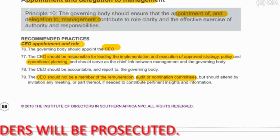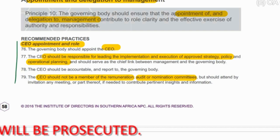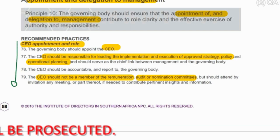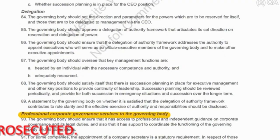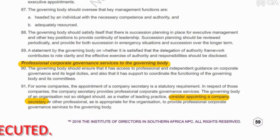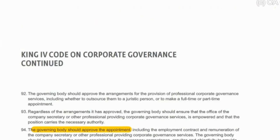Looking at Principle 10, here's everything with the CEO — who the CEO can and can't be, and what committees he can and can't be on. And then you've got somebody responsible for helping them with their professional corporate governance services, being the company secretary.